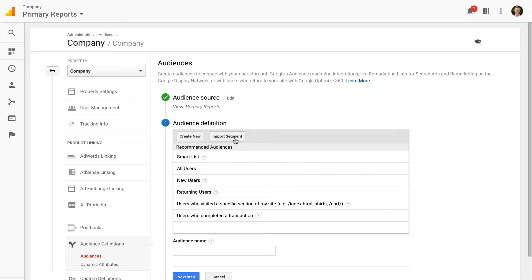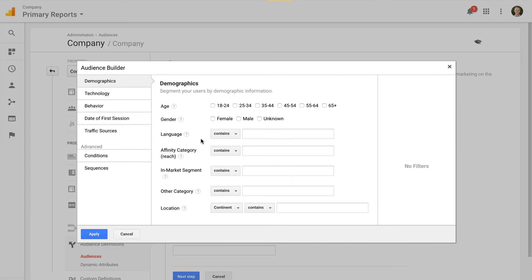And you also have the option of importing a segment similar to what we've just completed. Or you can create a new audience from scratch. It uses the exact same method that we've just used to create a segment so I can come in and I can create my audience list.